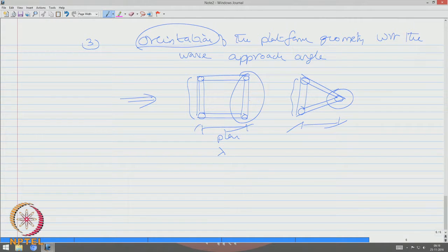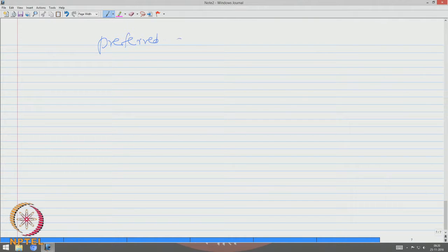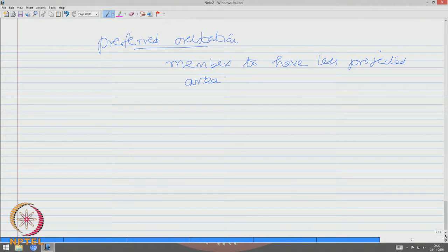Orientation of the platform with respect to the wave approach angle, including the spacing of the legs, is another important aspect in design. When the wave passes through, one leg attracts the crest and the other the trough, so the members cancel each other in terms of forces attracted by lateral loads. The preferred orientation is that members should have less projected area on the encountered wave direction.